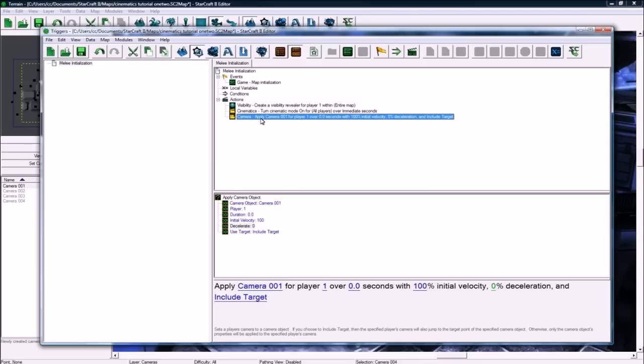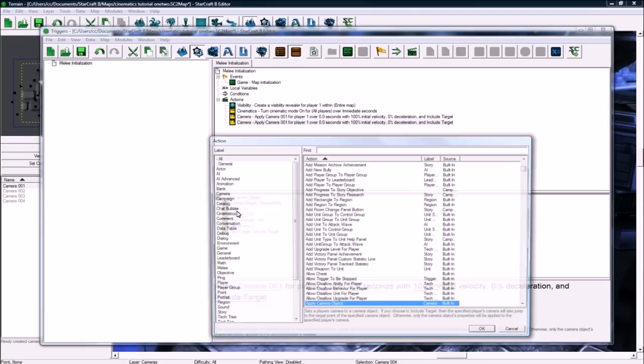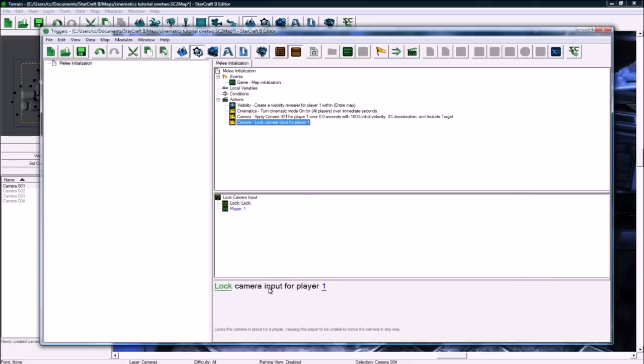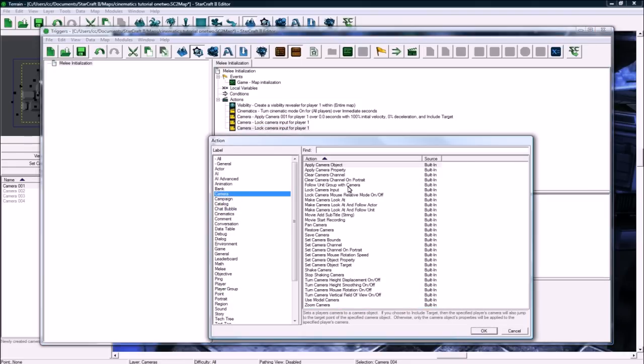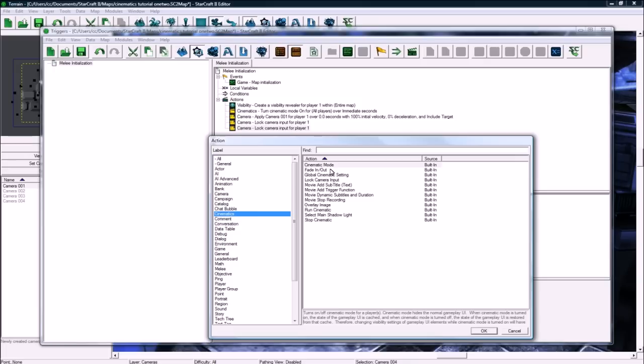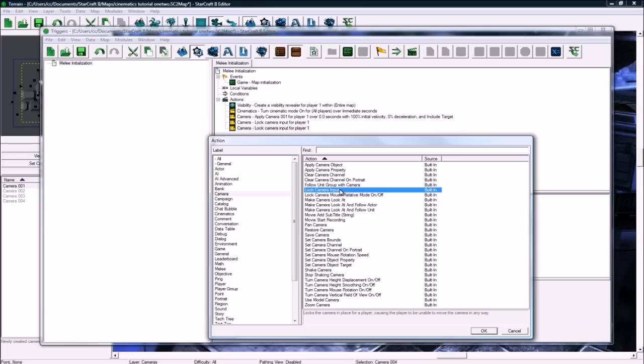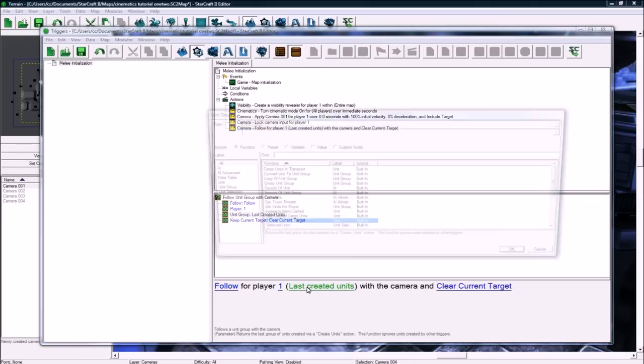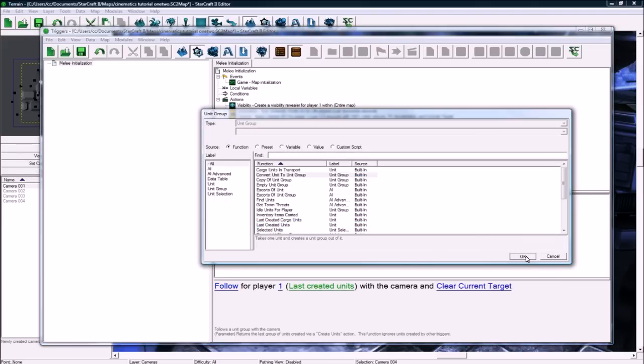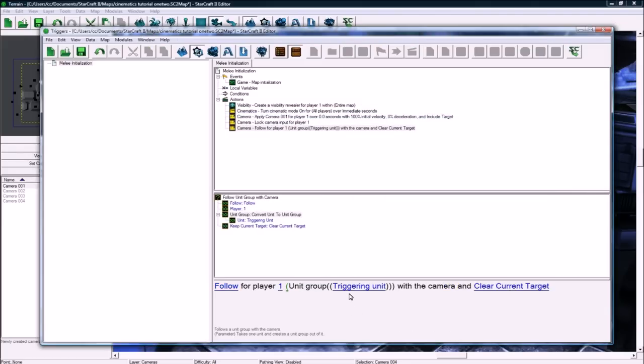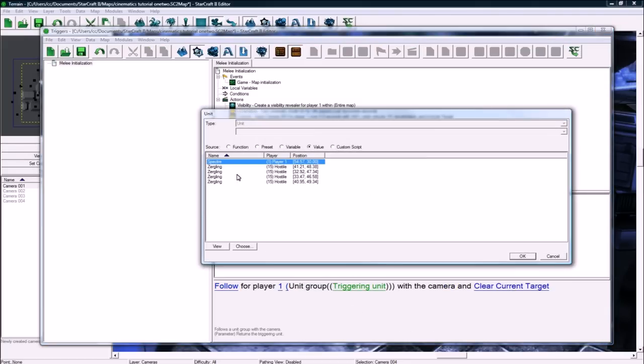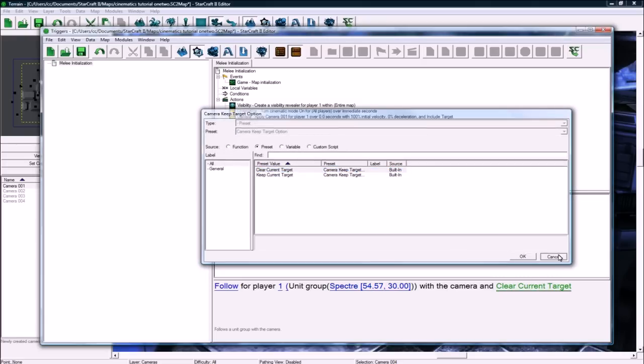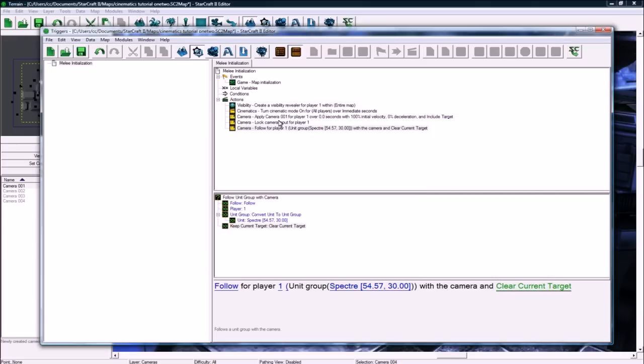And then, after that, copy, paste. And then we're going to camera, lock camera input for player 1. And then we're going to camera, let's see. Does cinematic mode actually lock it already? It looks like it just turns off the UI. I don't know. Well, anyways, we're locking it to be safe. And then we're going to follow a unit to, where's follow unit? Follow for player 1. And we need to do a conversion here. So, it's not following a unit group. It's going to follow our unit. I just did a conversion. And we're going to follow the specter. And I'm going to clear the current target. But if that doesn't work, we're going to change this to be keep the current target. So, we got that. So, we're pretty much good for the first camera here.